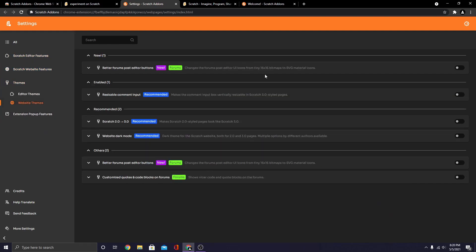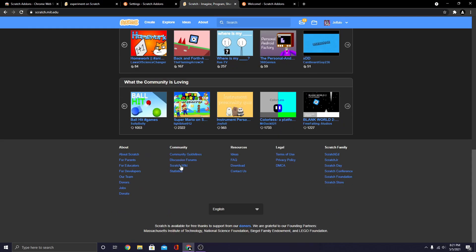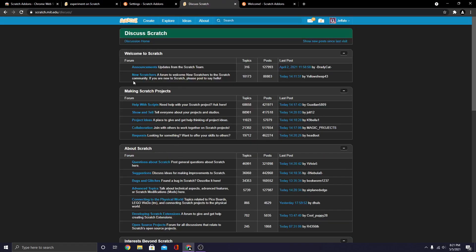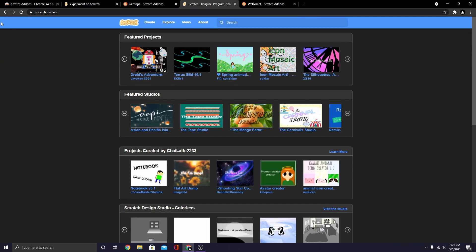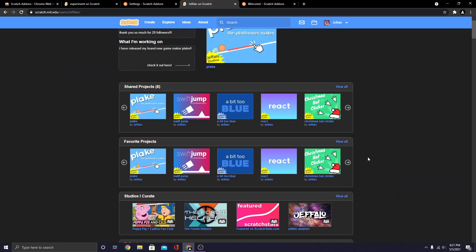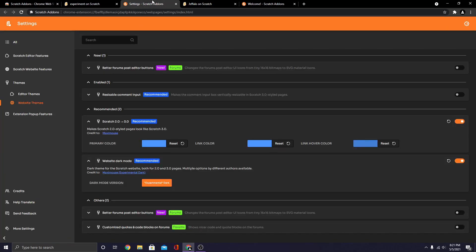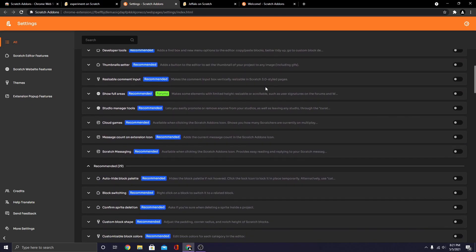Under themes, go to Scratch website themes, and select website dark mode. There's only one option for the website dark mode. It looks all right. You'll notice the forums and profiles and my stuff pages look like a different site because of the Scratch migration thing. You can enable 2.0 to 3.0, which makes the old pages look like the new pages. It works really, really well — comments will look like comments on projects and stuff. Pretty awesome. And obviously this is going to get more options in the future.